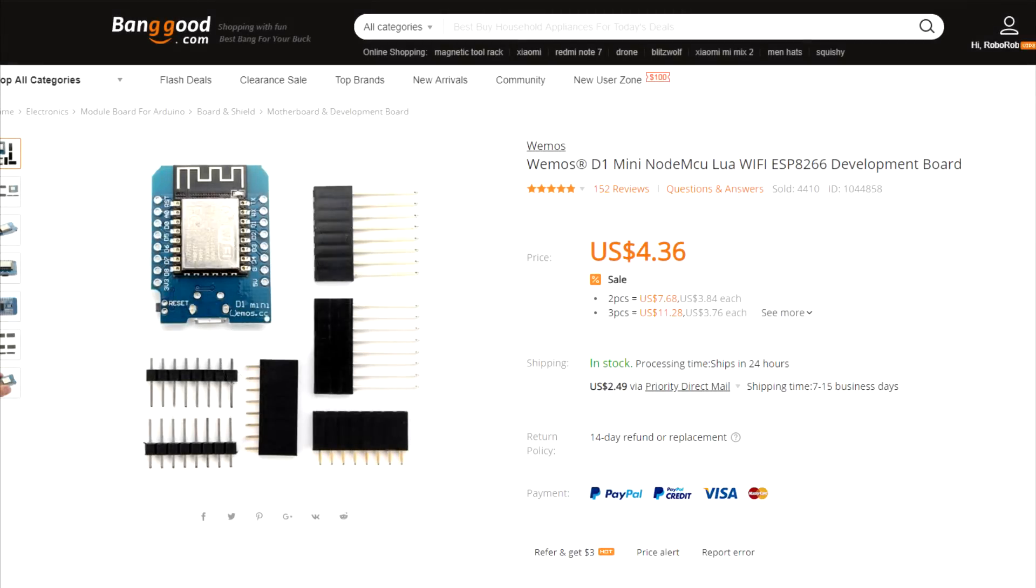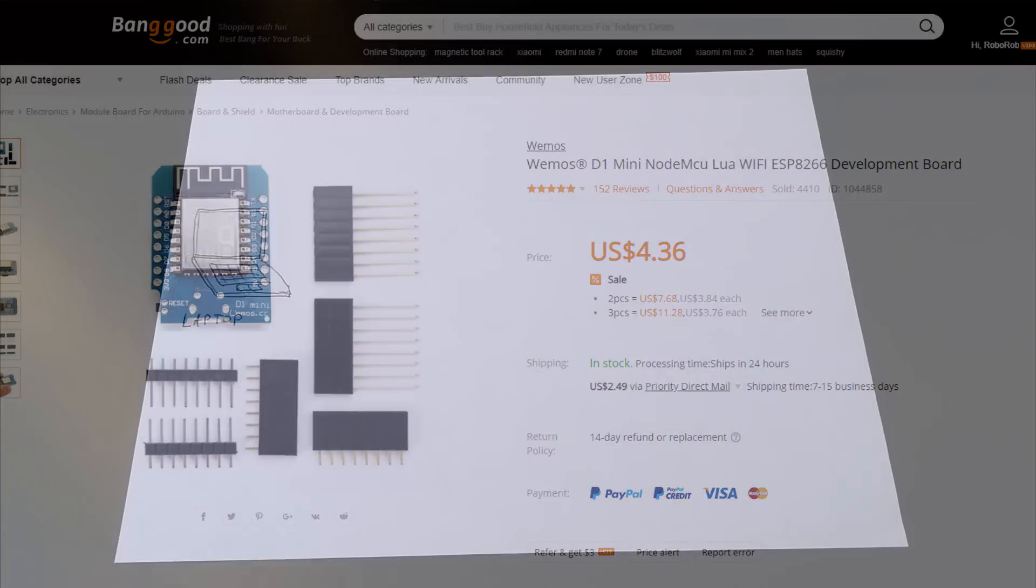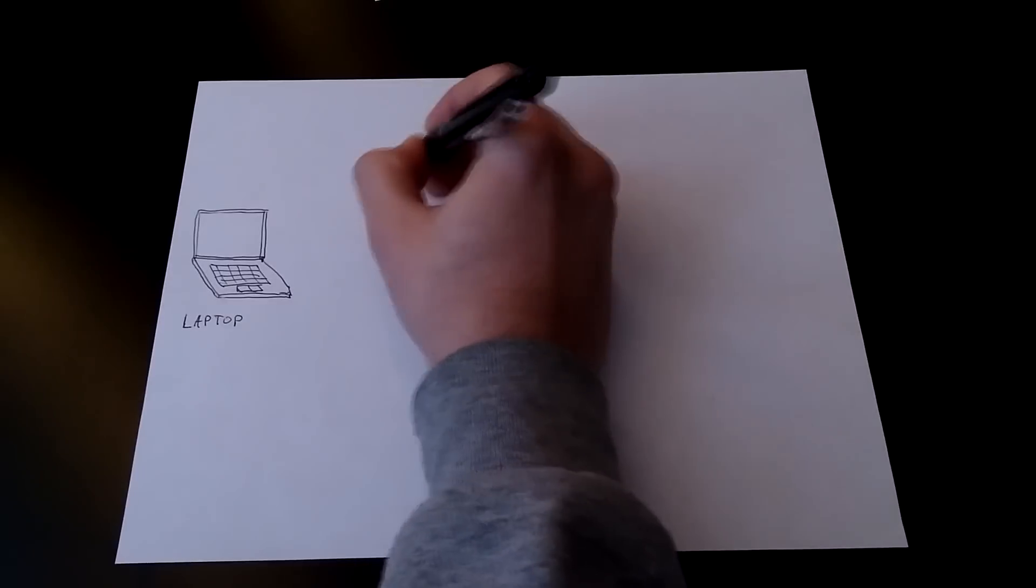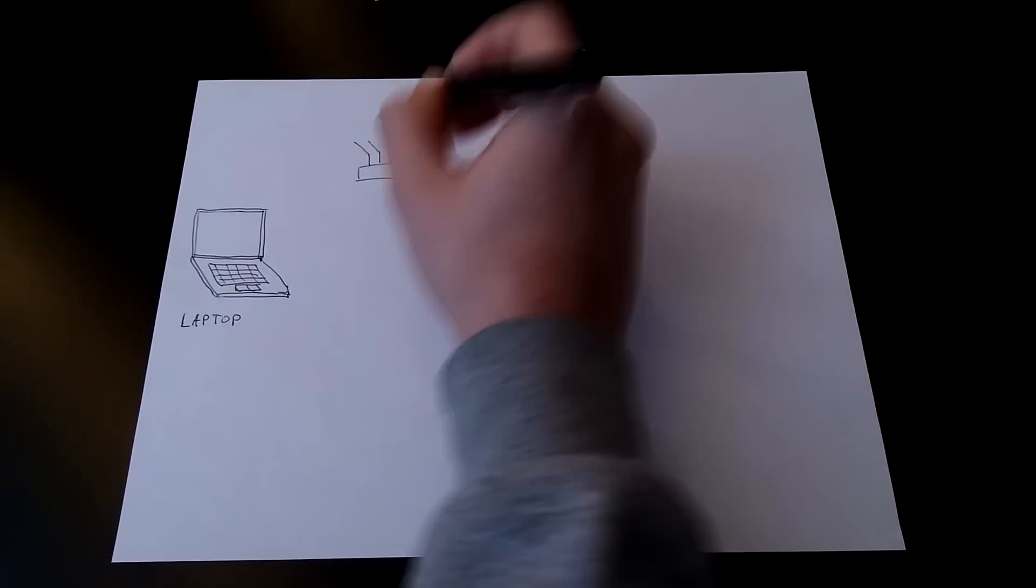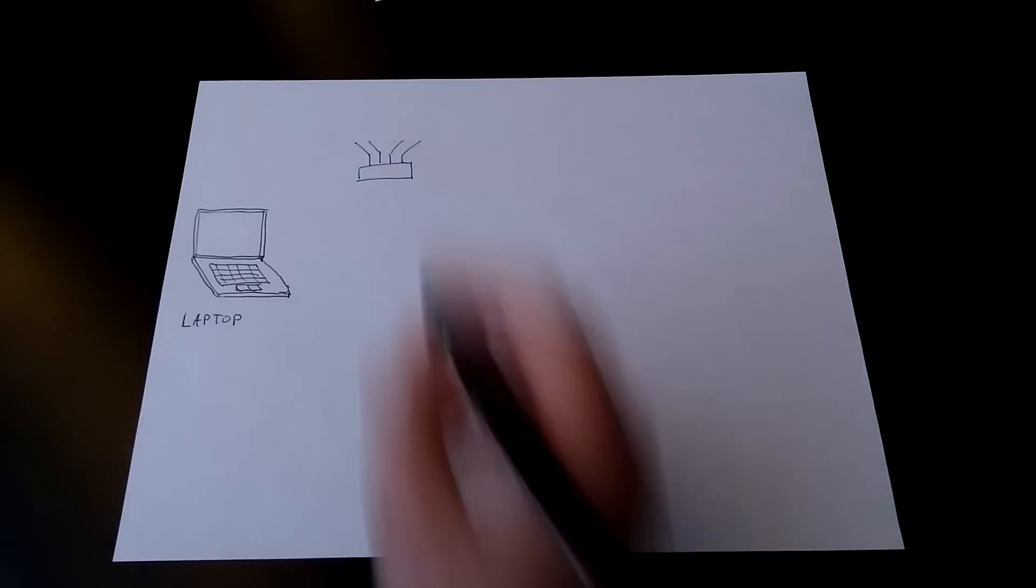Alright, so I'm going to go one by one and explain exactly what each part does. The Wemos D1 Mini: this is a microcontroller with Wi-Fi capabilities. It's the brains of the robot, and it tells the robot what to do when we give it a command.